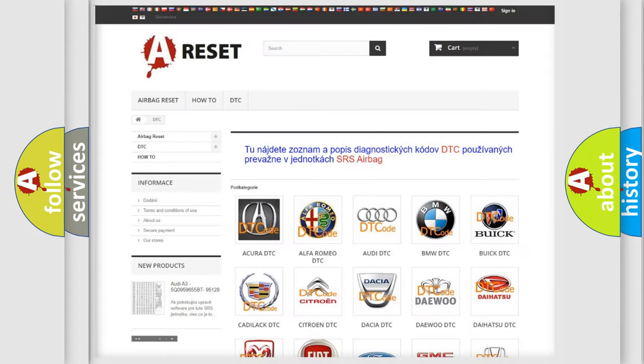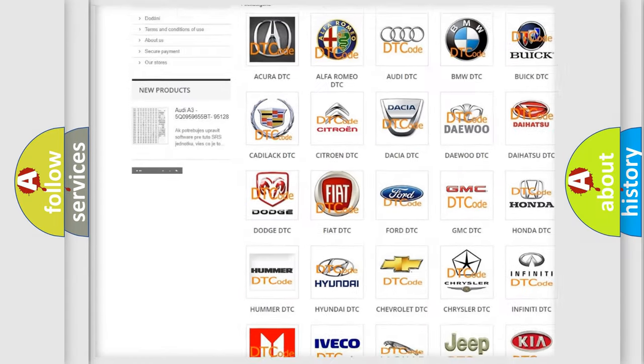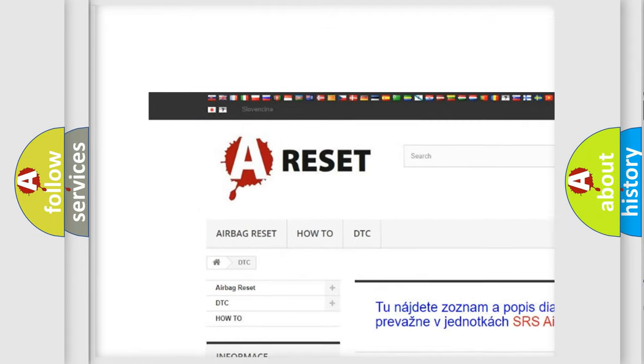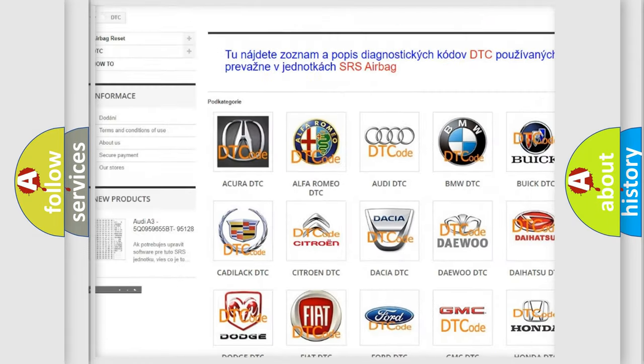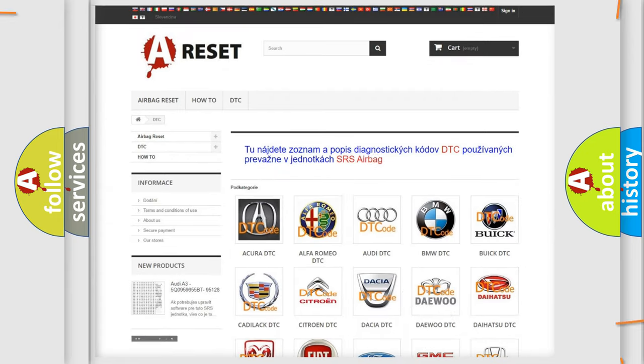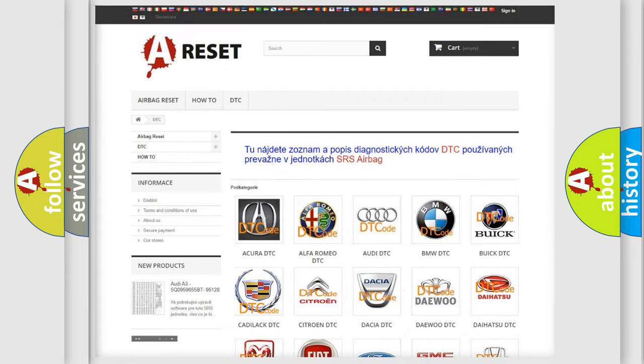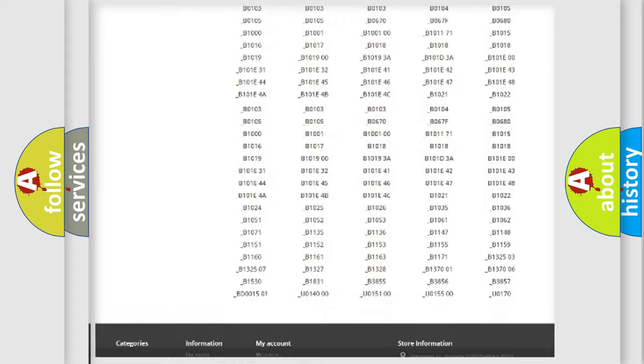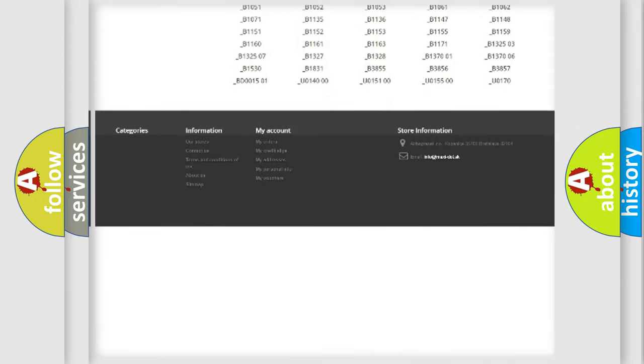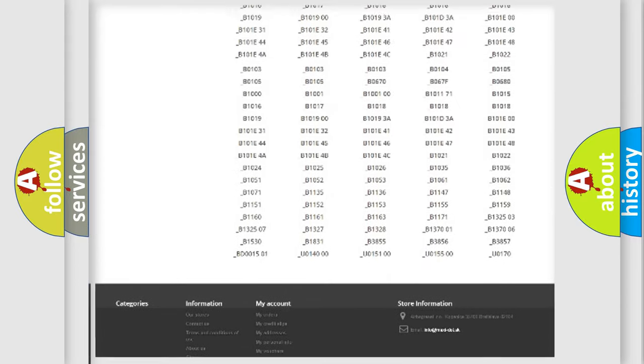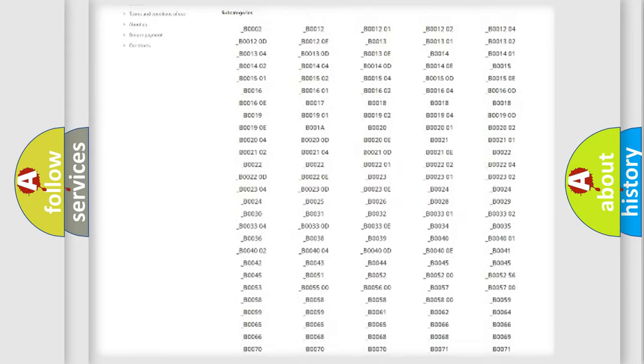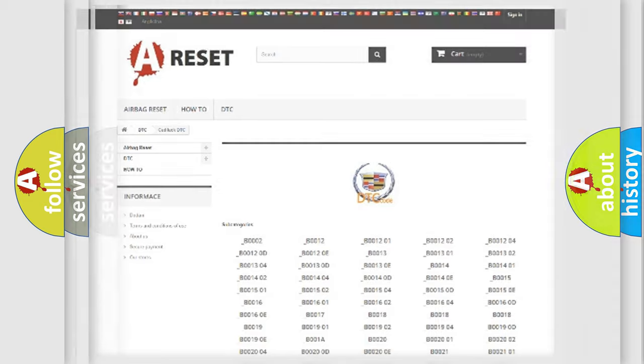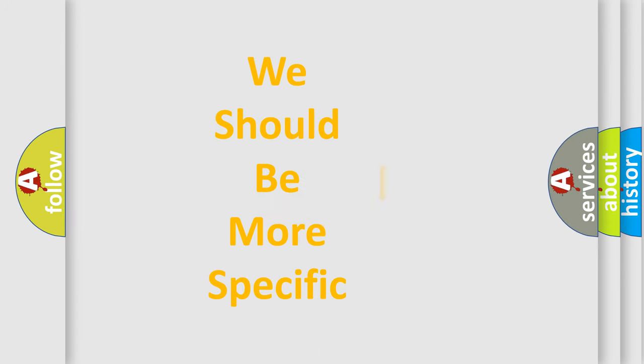Our website airbagreset.sk produces useful videos for you. You do not have to go through the OBD2 protocol anymore to know how to troubleshoot any car breakdown. You will find all the diagnostic codes that can be diagnosed in Cadillac vehicles, and also many other useful things. The following demonstration will help you look into the world of software for car control units.